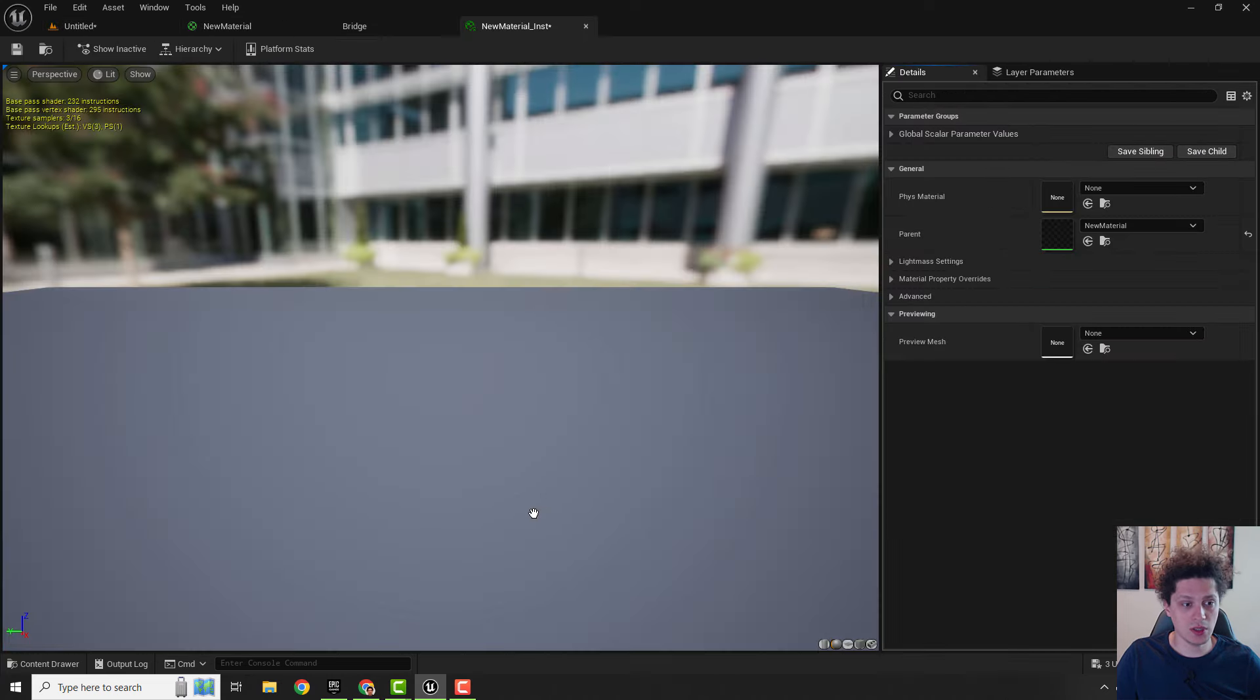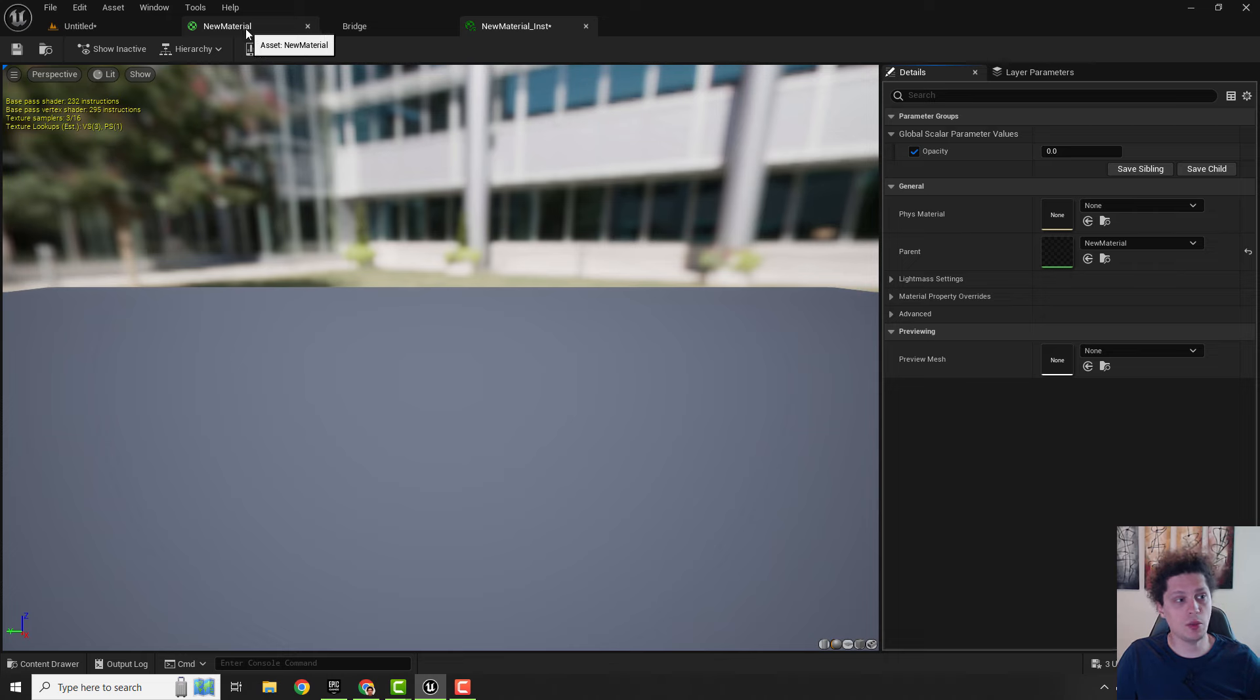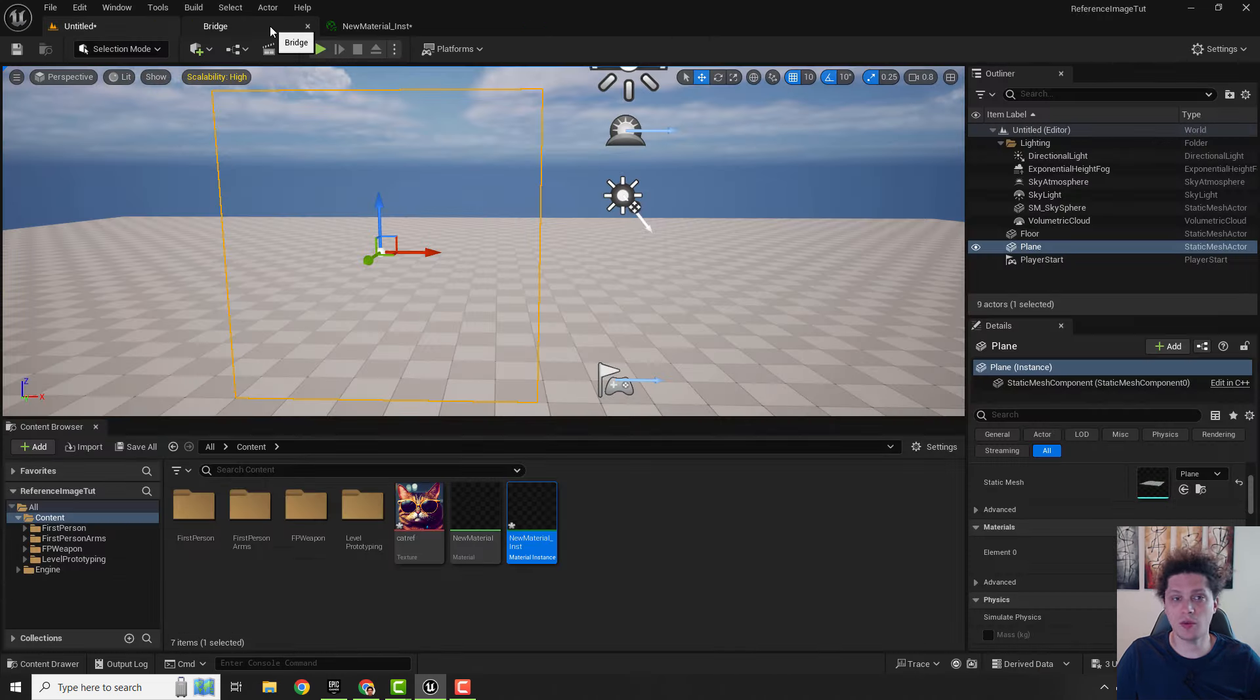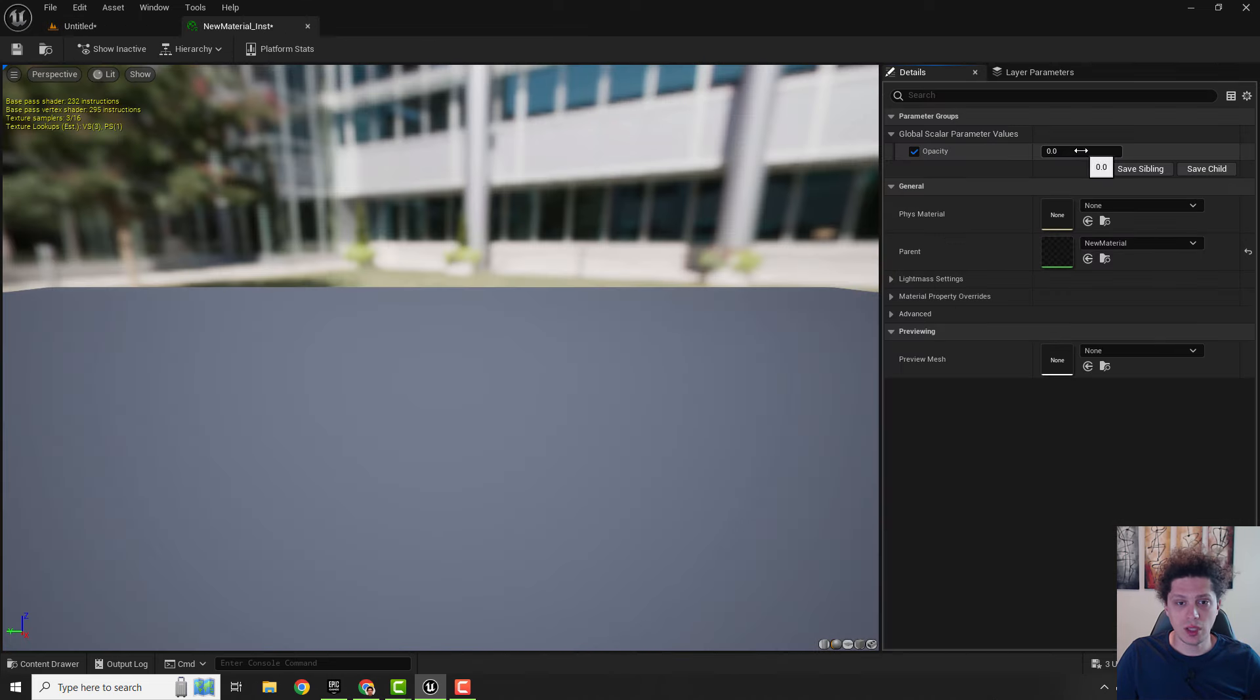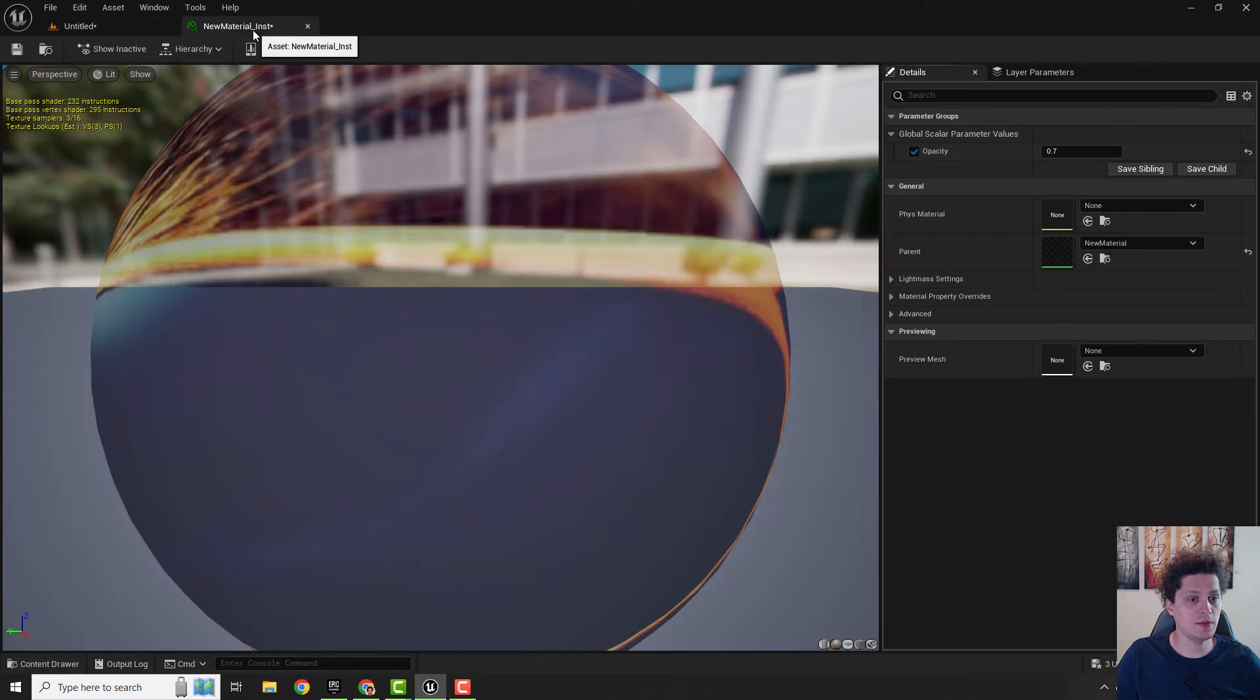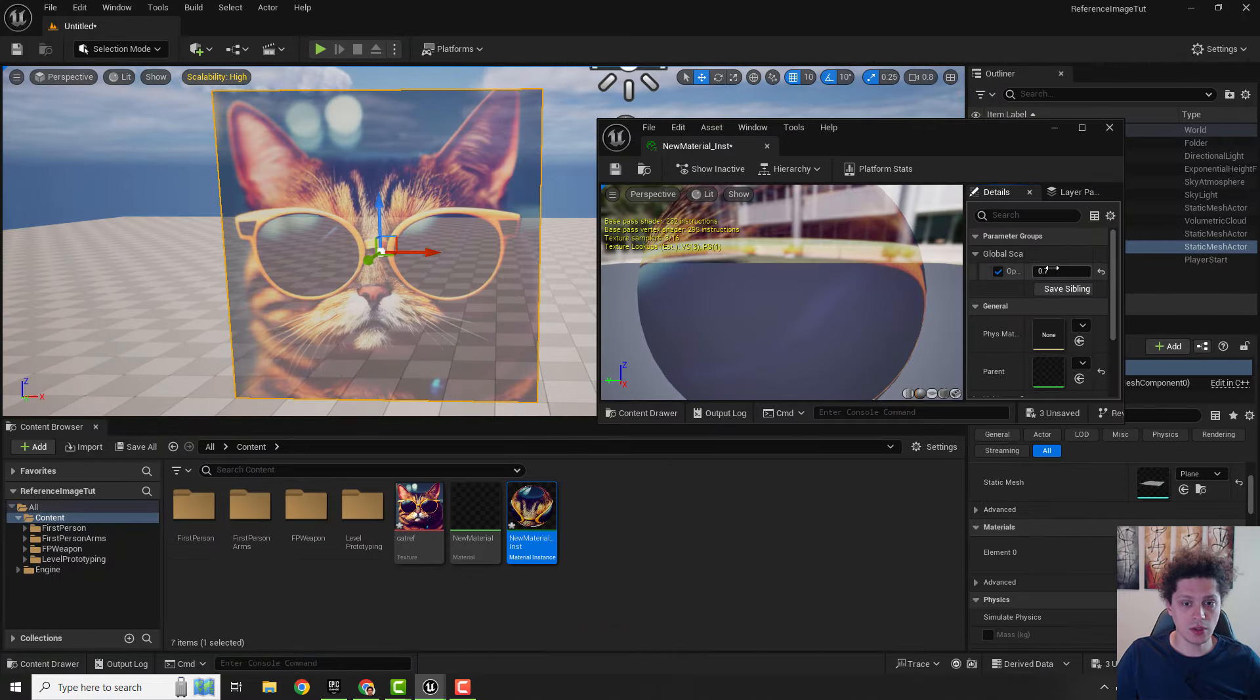If we click material instance you can see under the global scalar parameter we have this opacity. This is the opacity from our master material from over here, so we don't need actually our master material anymore. Over here just type in 0.7 and hit enter and it will change. You can also make this smaller so you can control this opacity with this sliding technique.